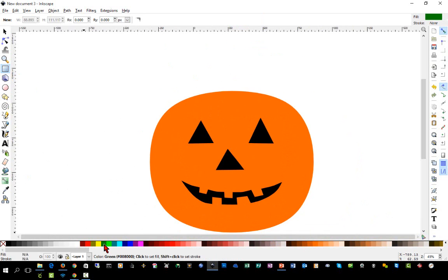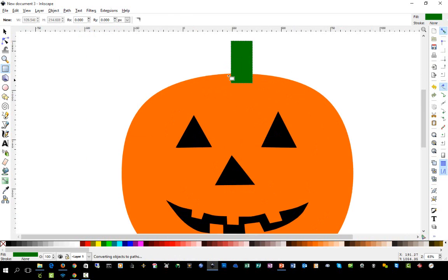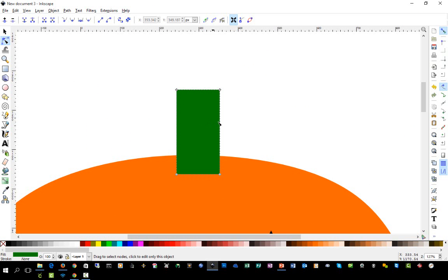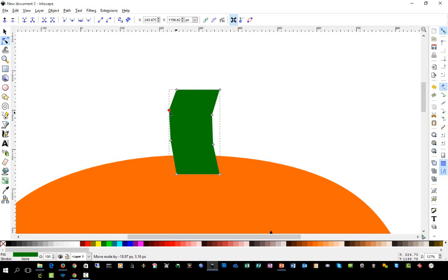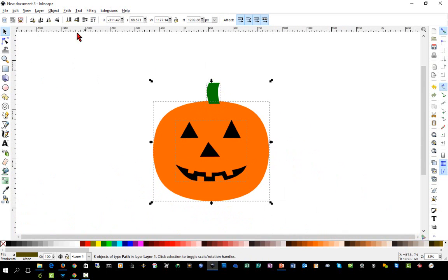Now we have our jack-o-lantern face. We need to put a stem on top, so we're going to grab the square tool, make it green — you'll see green up at the top right — and draw a rectangle up here. Then Path > Object to Path, because everything has to be a path or your SVG may not import correctly in Design Space. With it converted to a path, we'll select the node tool, double-click to add nodes here and here, drag these out to the left to make the stem a little bit crooked and curved. Then hold Ctrl and click on each of those nodes to make them curved instead of squared — and now our jack-o-lantern has a stem.